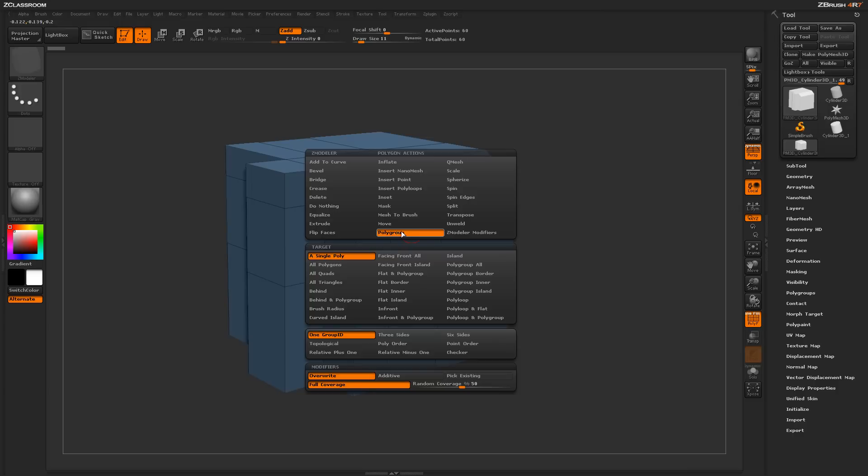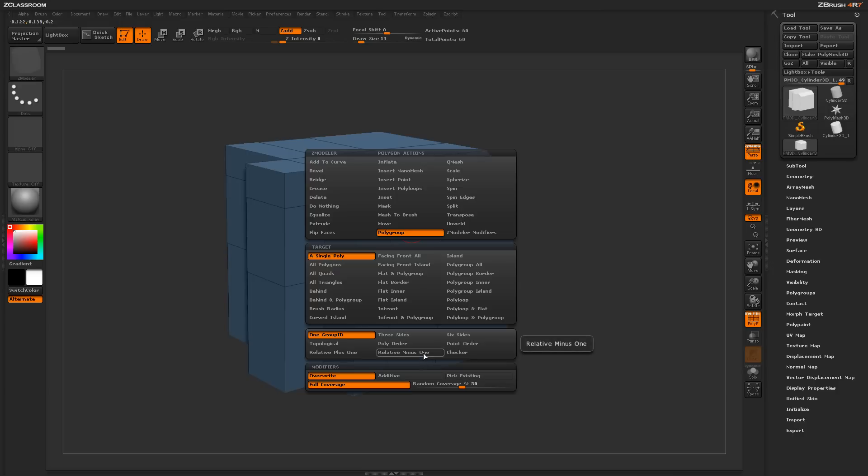Locate the polygroup action. Underneath the polygroup action you'll see a series of targets and then a series of modifiers down at the bottom, which will determine how the actual polygroup will be applied.